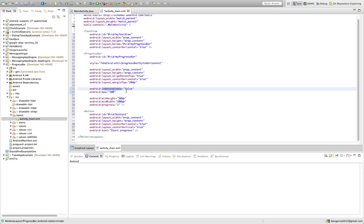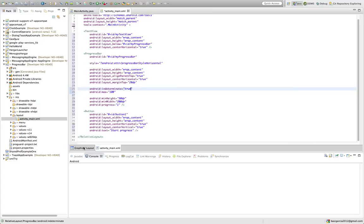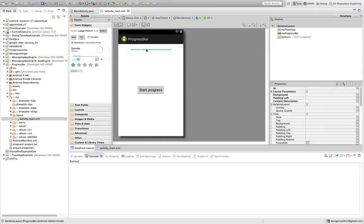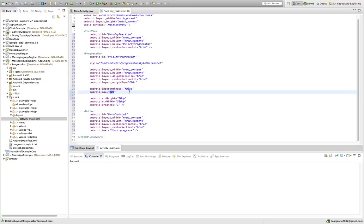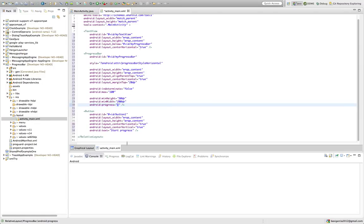Now, indeterminate — this is interesting. We set it to false. You should set it to false whenever you know how much processing you're going to do. If you don't know, set it to true — you'll have a bar that just keeps moving until the process is done. But if you know you're going to do 1 to 100, set it to false. Max is the maximum value, in this case 100. Minimum height and minimum width don't really matter here. And progress — we're going to go one unit at a time.